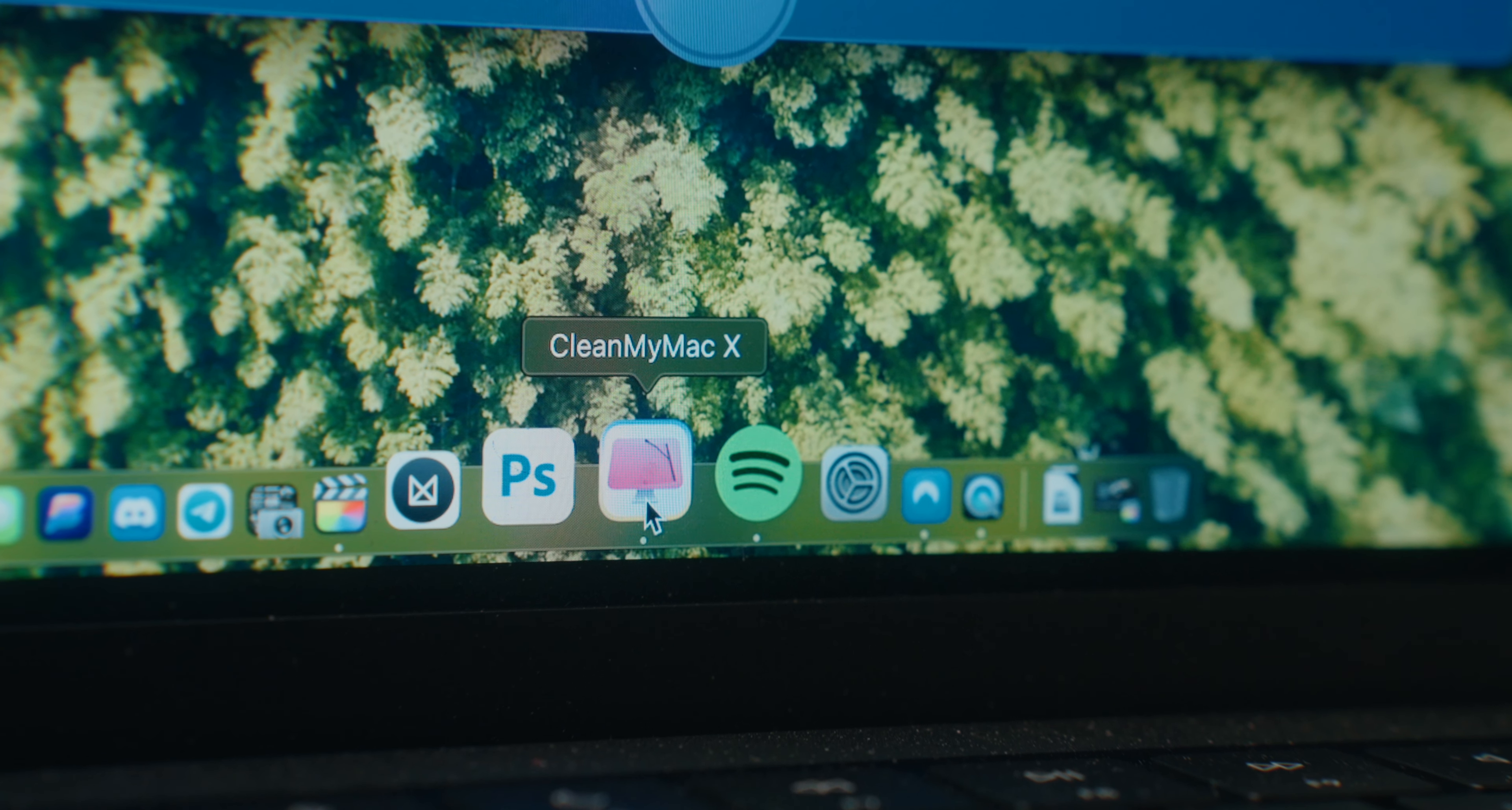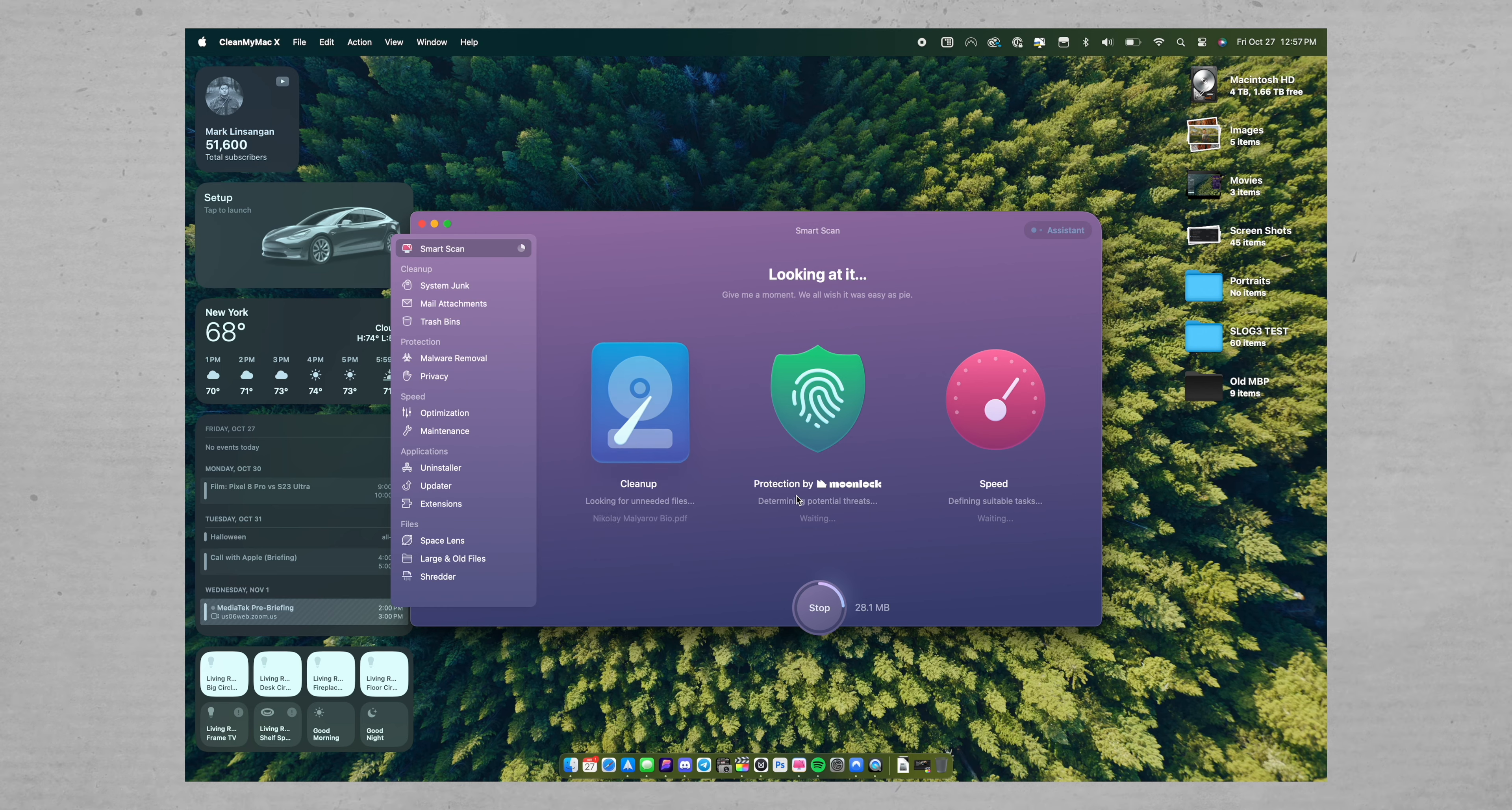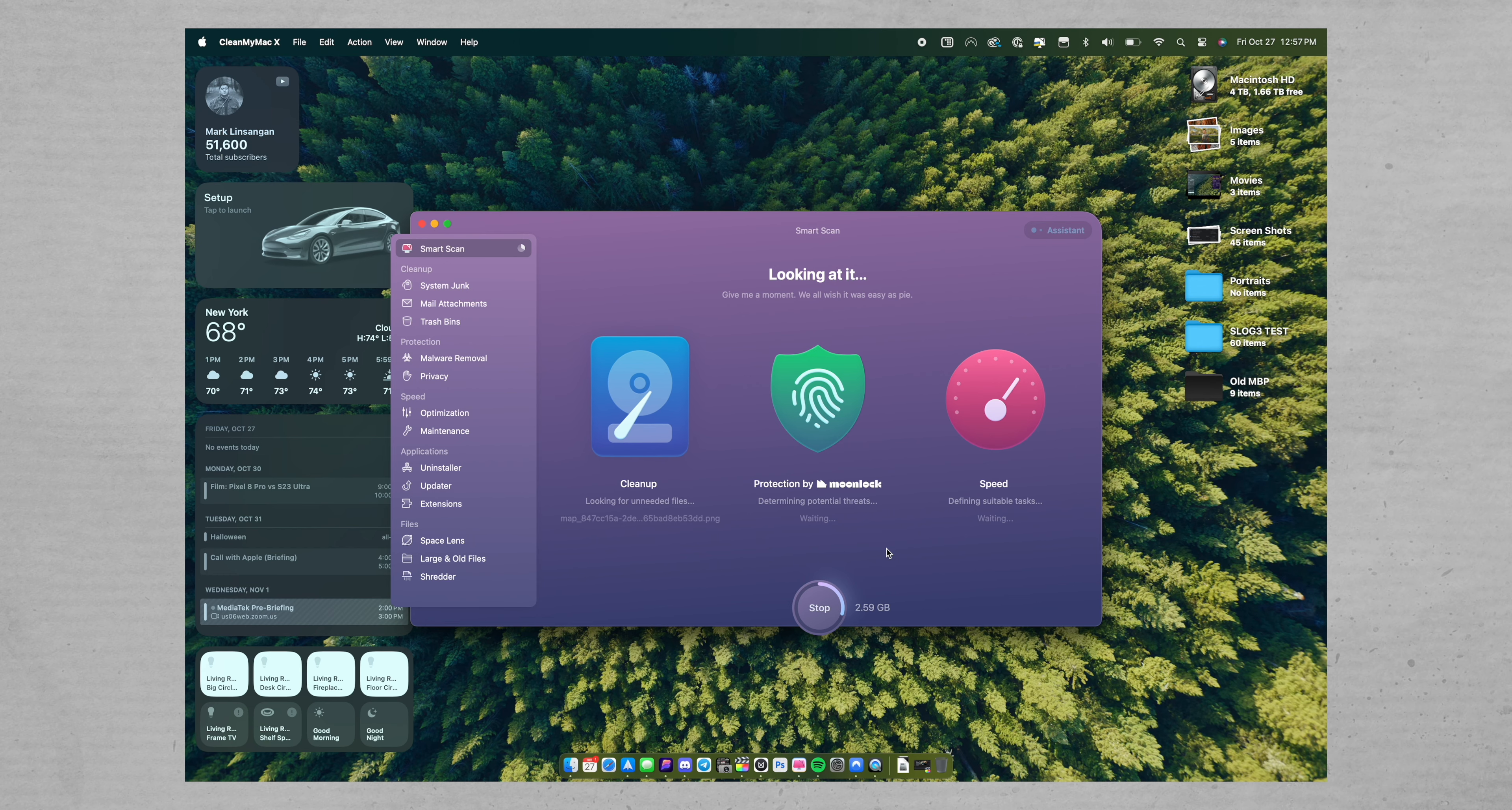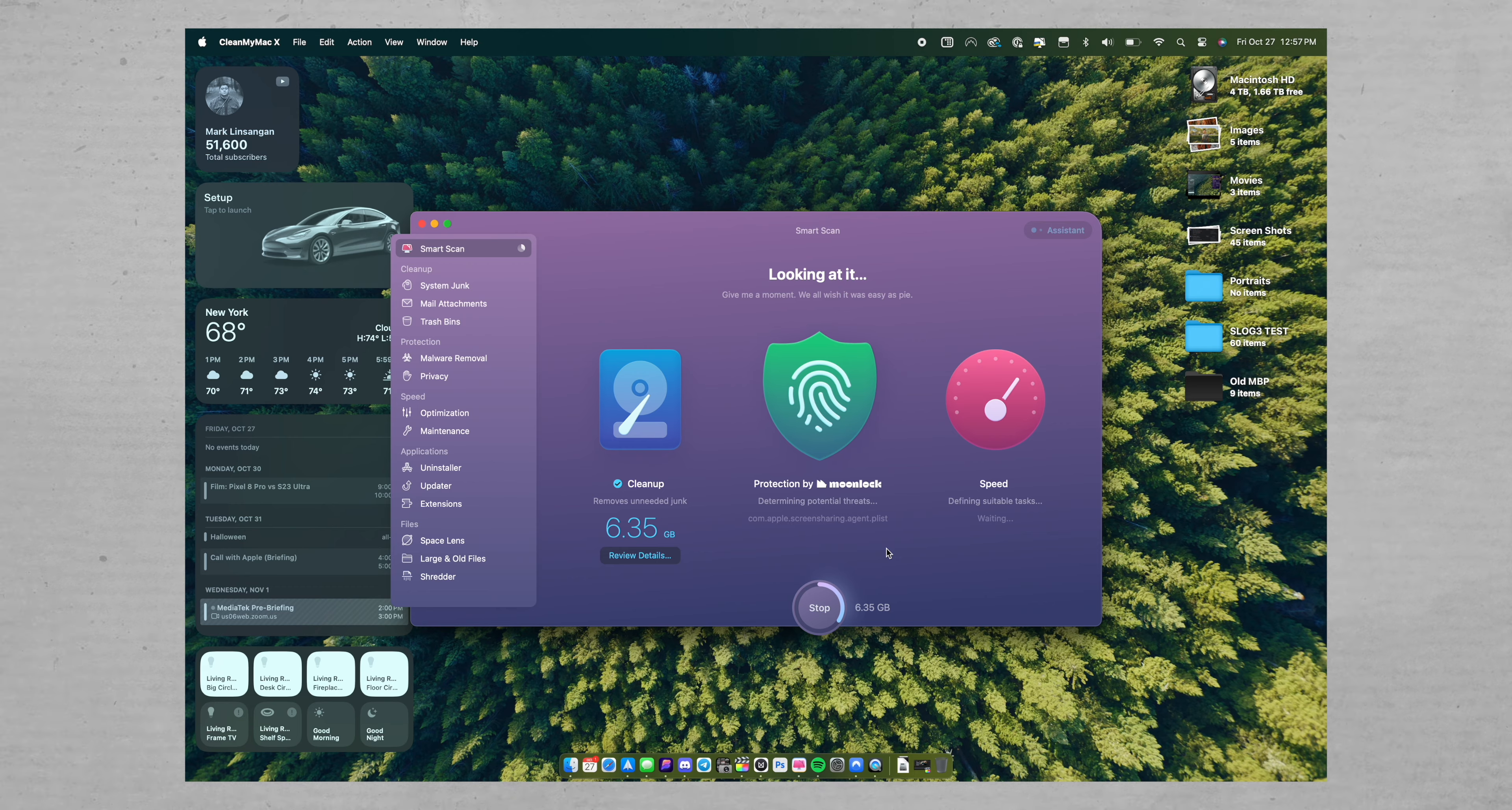And the app that I use to make sure that my Macs always optimize is CleanMyMac X, which is the sponsor for today's video. Now, with CleanMyMac X, you can use its smart scan feature to do three things in one single click of a button. And that's to clean up your Mac of any unnecessary junk files to clear up storage. You can scan your Mac for any malware and then remove it, as well as speed up your Mac by optimizing apps in the background. And this only takes a few minutes to do, which is awesome.